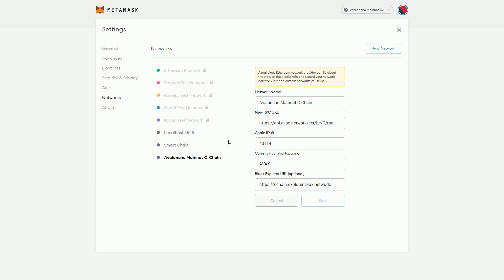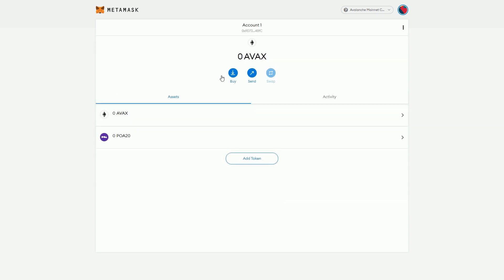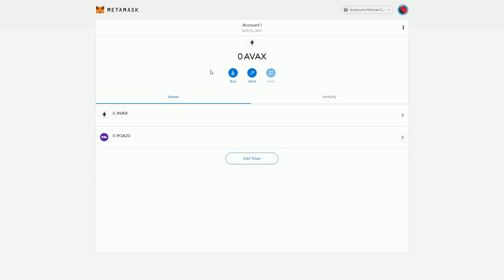There we have it. It's as simple as that. We've created a new account here and obviously we don't have any Avalanche in there because we've just created the wallet. If we did have Avalanche on an exchange somewhere or in another wallet - you can create a native Avalanche wallet - we could copy this address and send it.